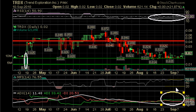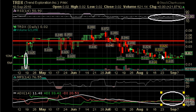This, combined with the rising money flow index, leads us to believe that the next move will in fact be bullish. Also, looking at the data, we haven't broken 0.015 for more than a day, whereas we've actually broken 0.02 — or at least hit 0.02 — on multiple occasions. That also supports our claim that the next move will in fact be bullish.